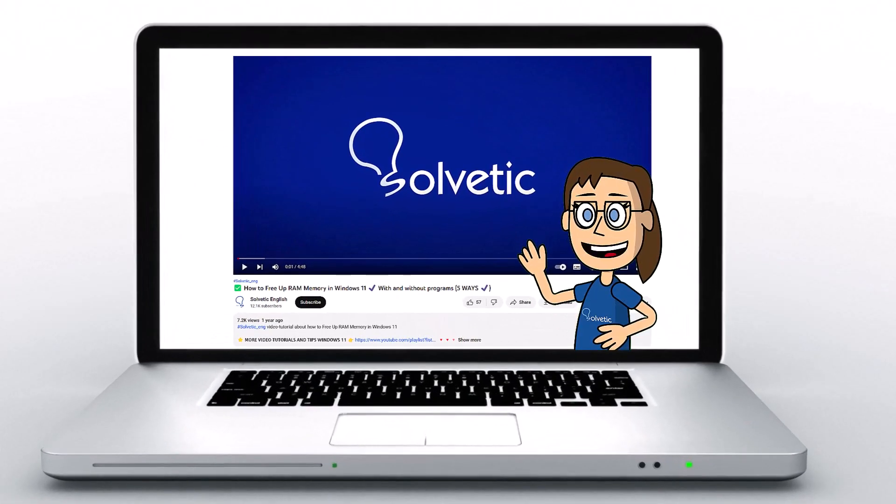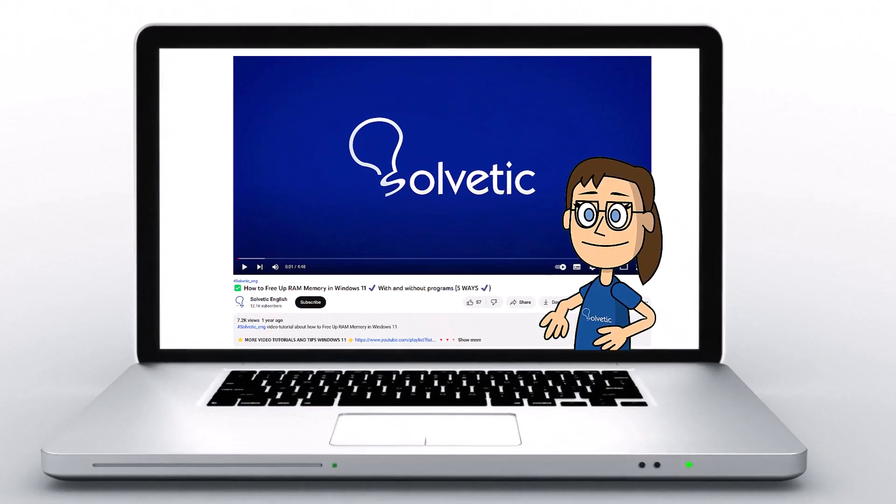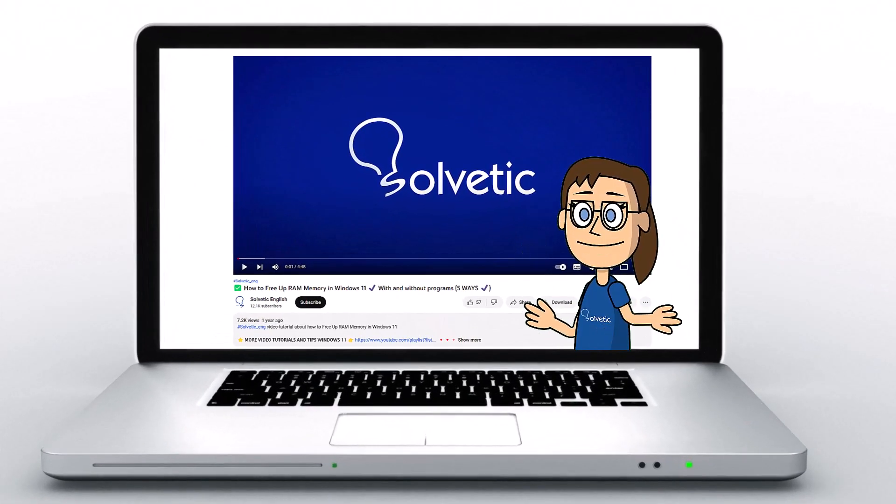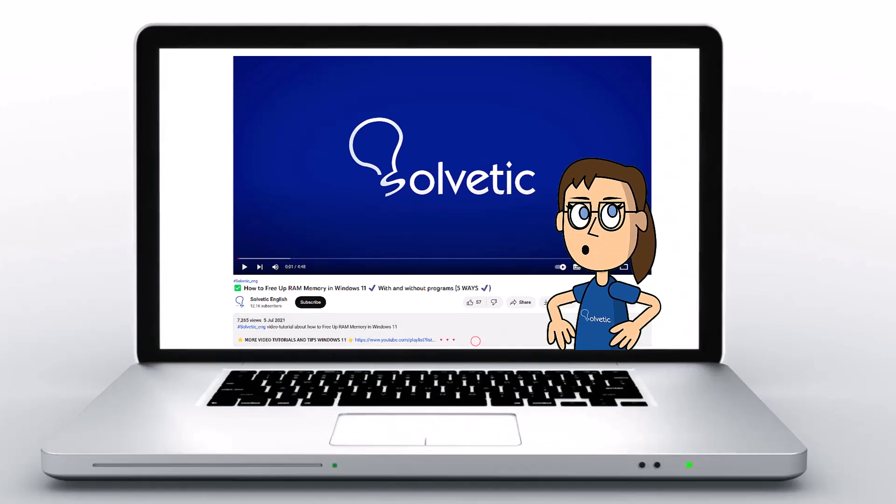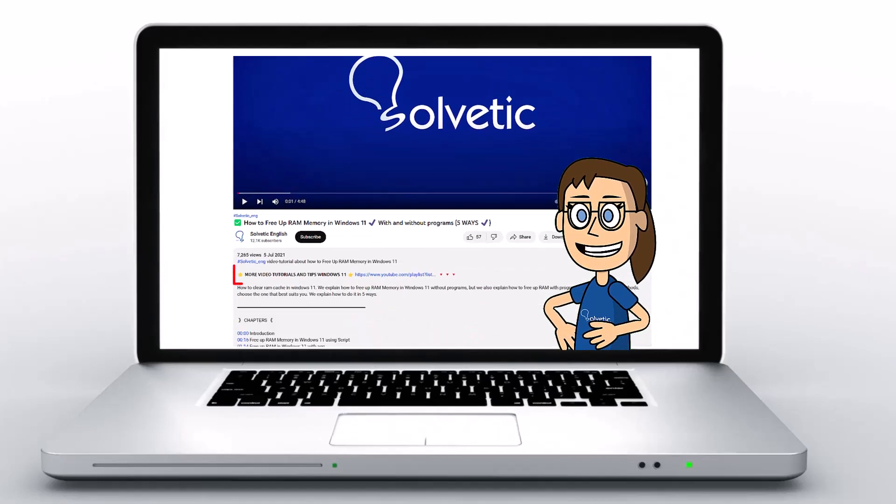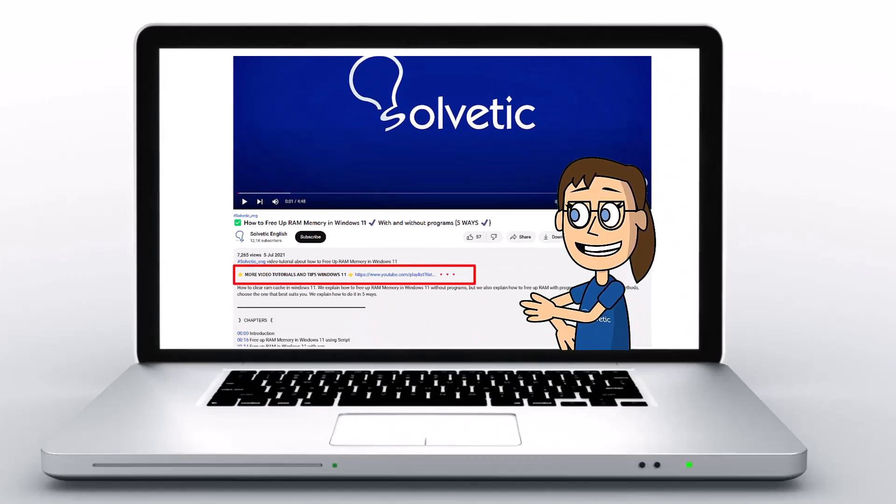Welcome to Solvetic, your channel to always learn technology easily. Below in the description, you will find useful links we used in this video.